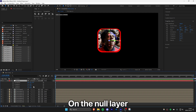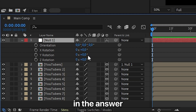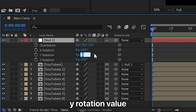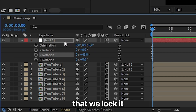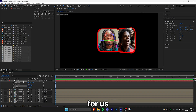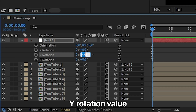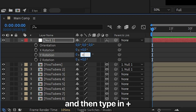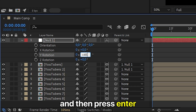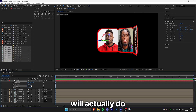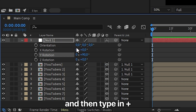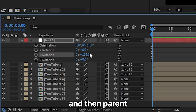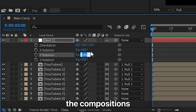Go back to After Effects. On the null layer, type in the result of the calculation into the Y rotation value, then parent the second composition to the null layer to lock it in that position. You can do the calculations directly inside After Effects by clicking the Y rotation value, typing plus, and then your number, and pressing Enter. Parent the third comp to the null object, type in plus and your number again, then repeat this process with all the compositions.